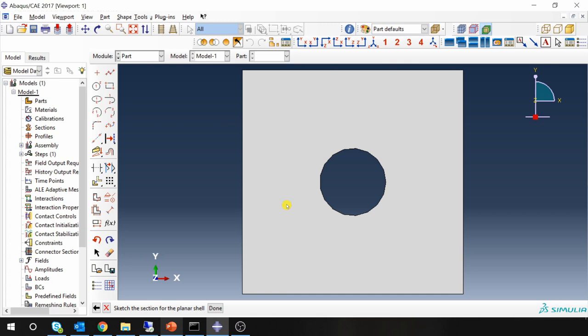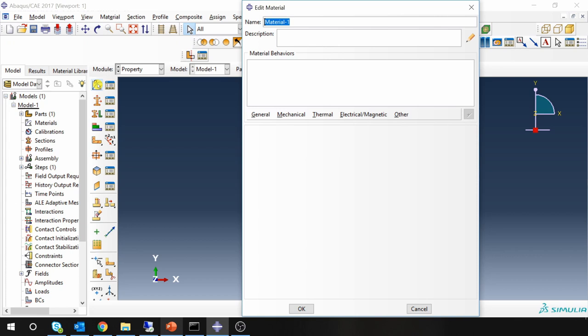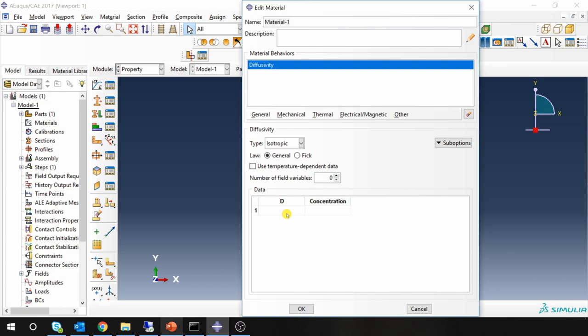Next property. Create material. Now here we have to go in other tab. Mass diffusion. Diffusivity. So diffusivity value will go here.